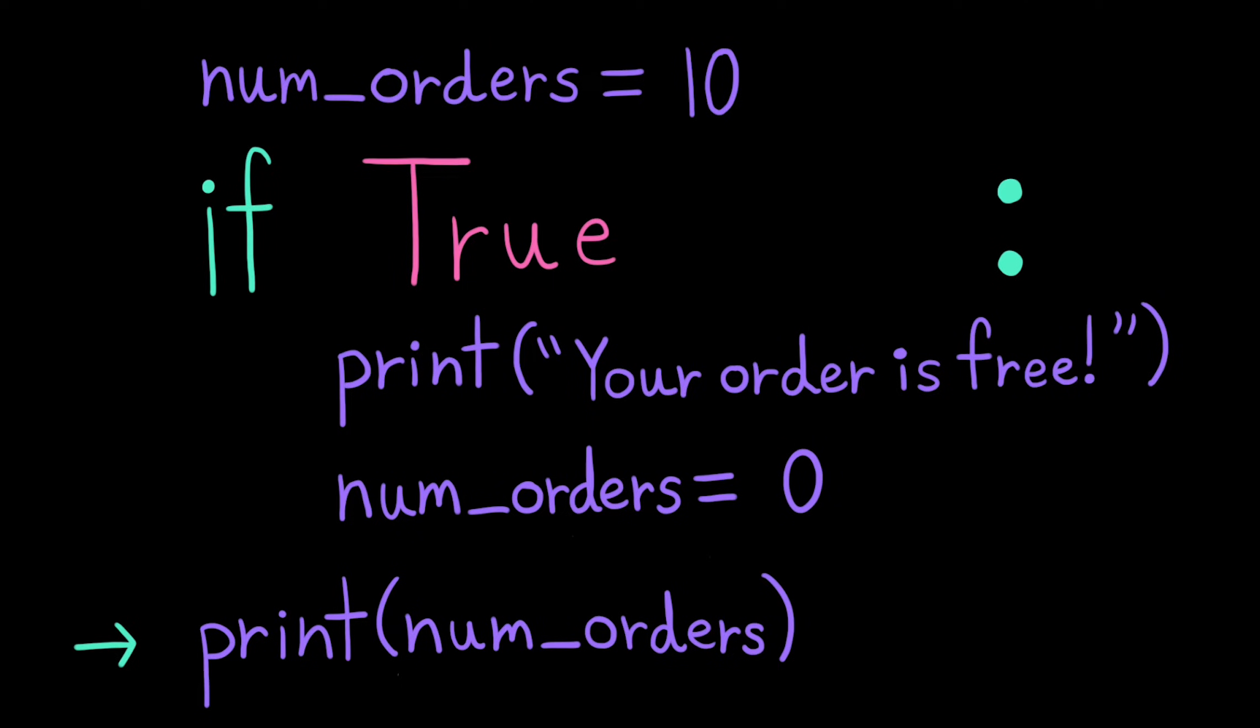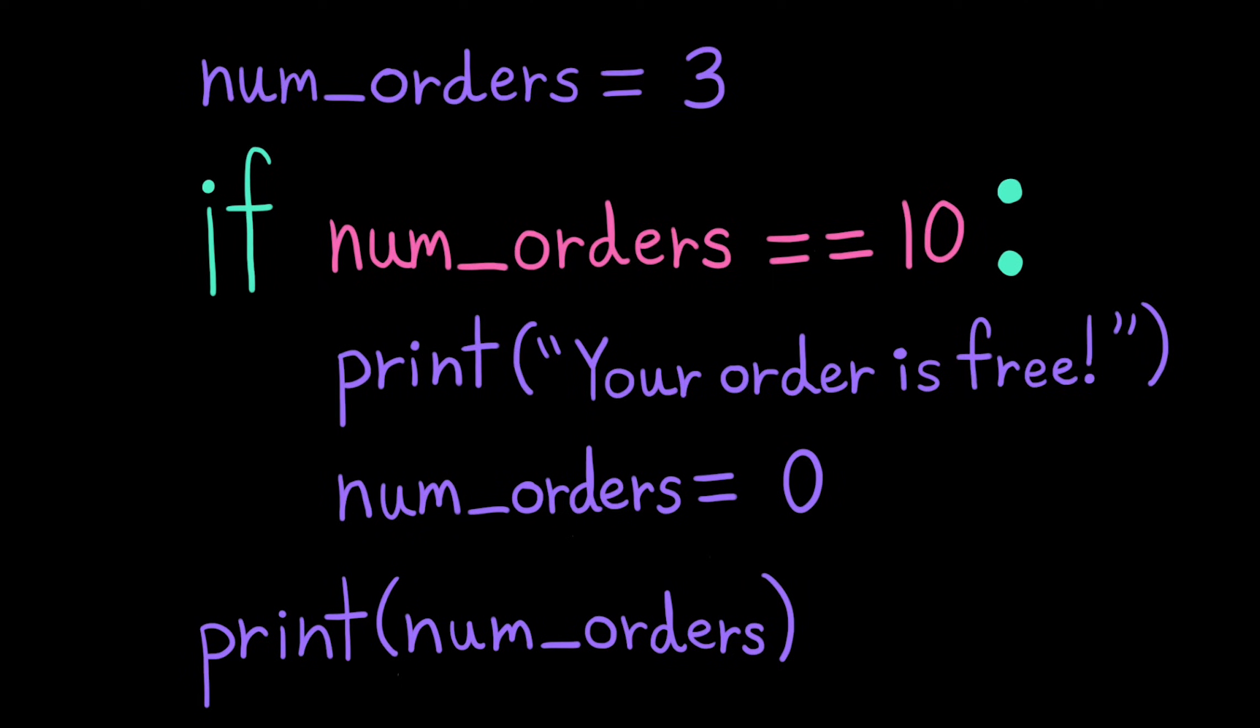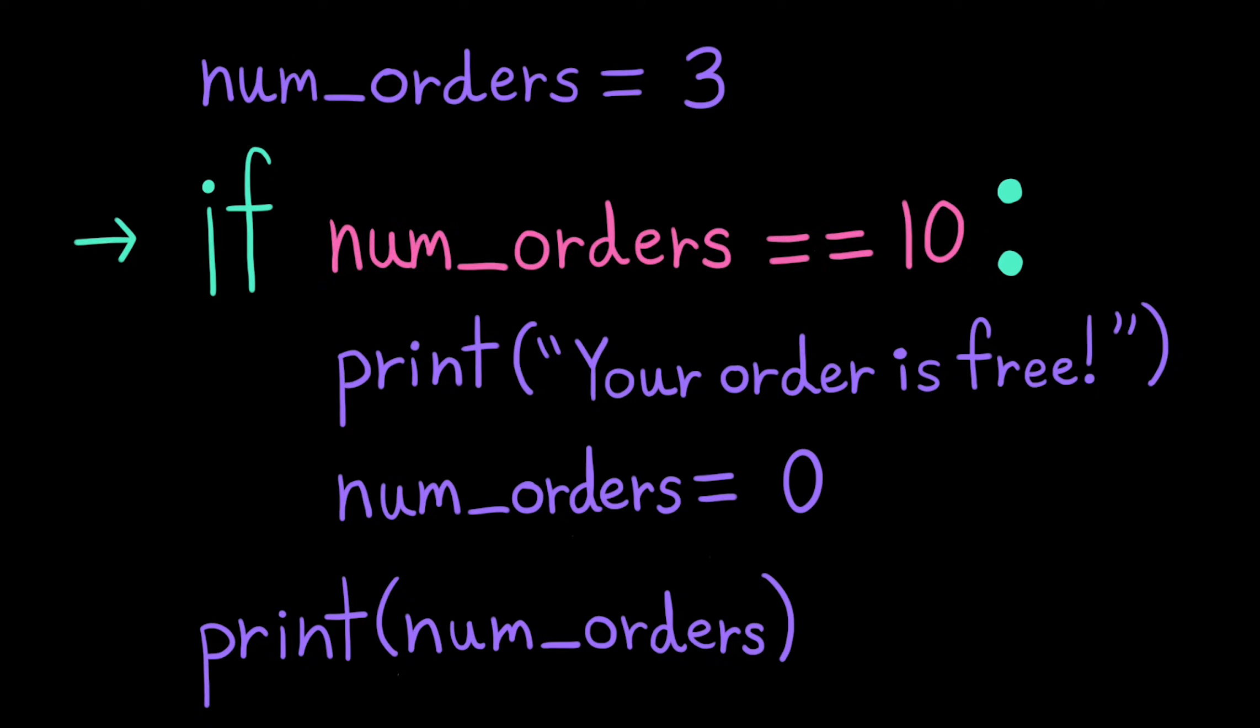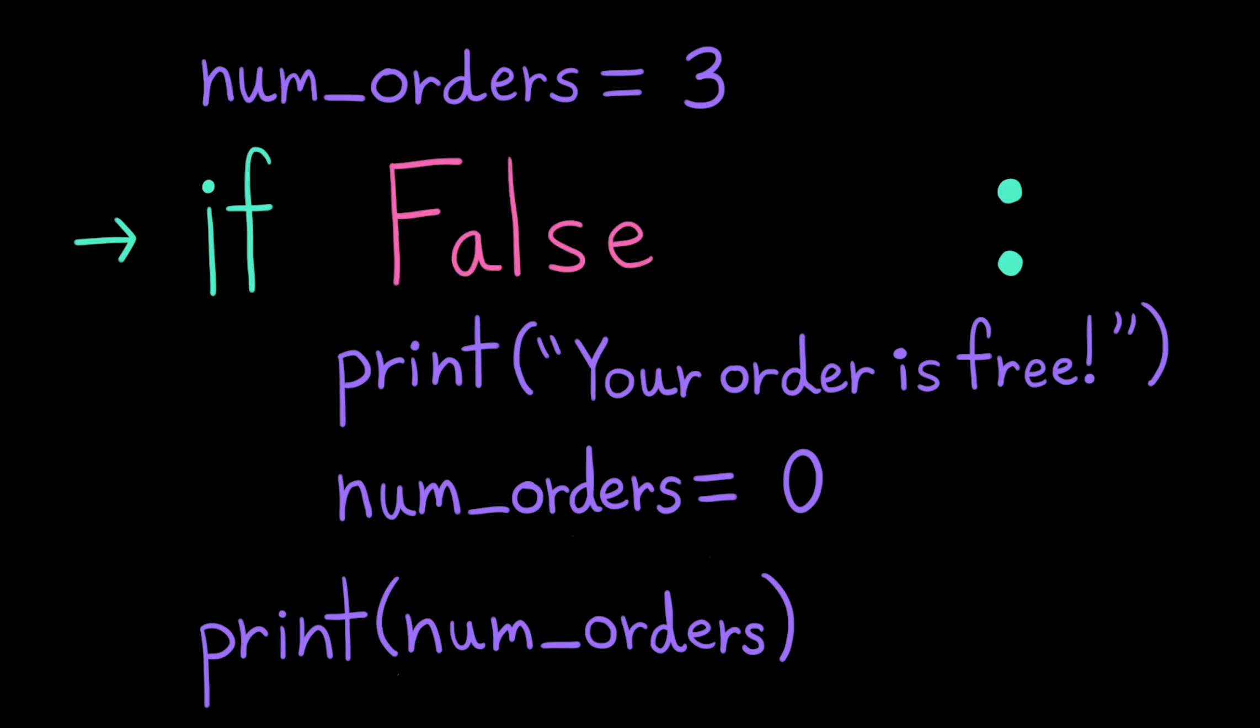Now let's say instead num orders was originally set to 3. When the computer executes this program, it'll assign the value 3 to num orders, evaluate the Boolean expression, 3 is not equal to 10, so this is false, and then because it's false, we'll skip the lines of code indented inside the if statement. It'll jump to the next line of code outside, which is print num orders, so it'll print 3.